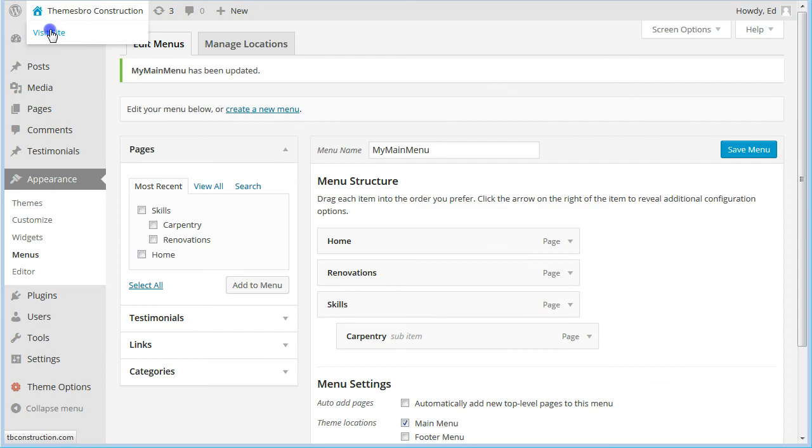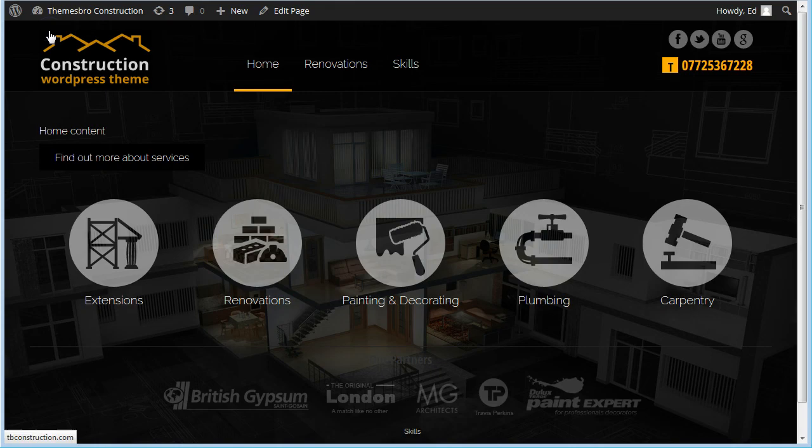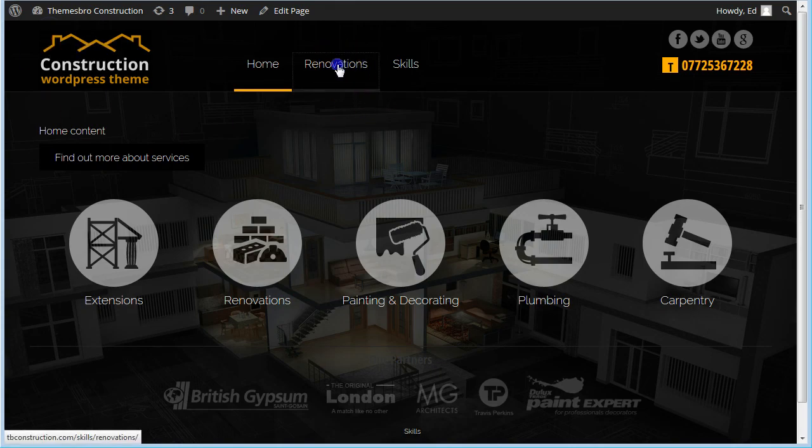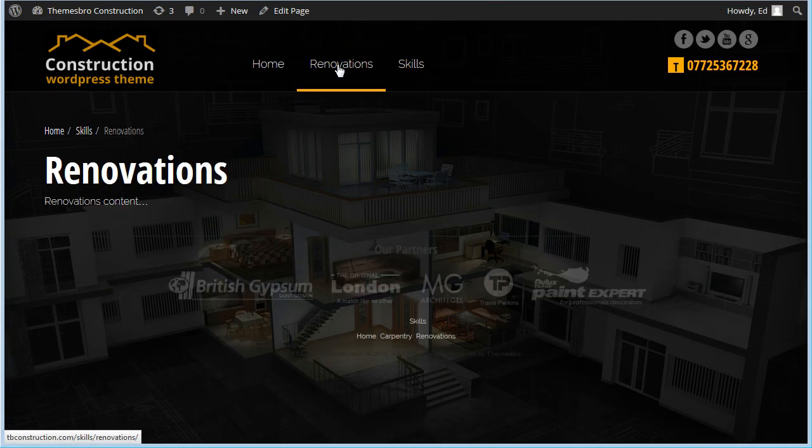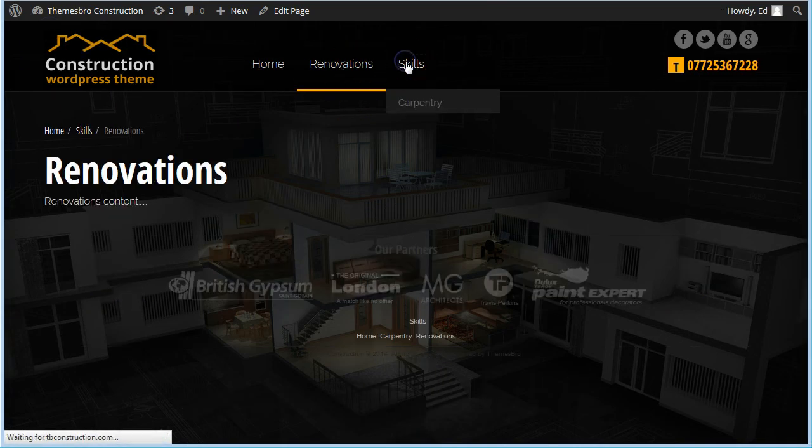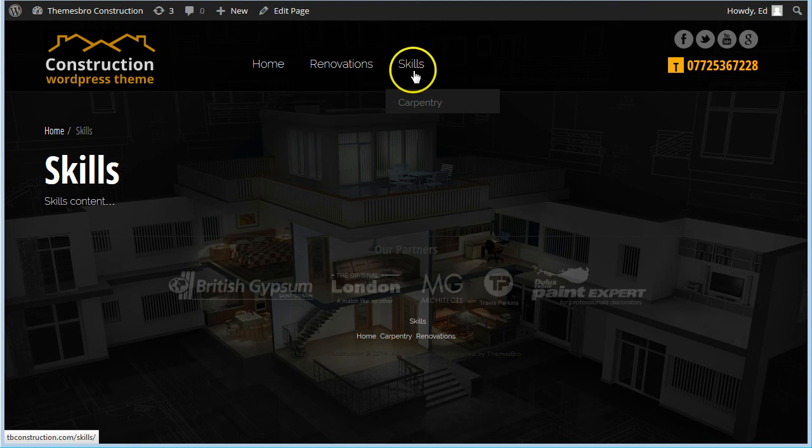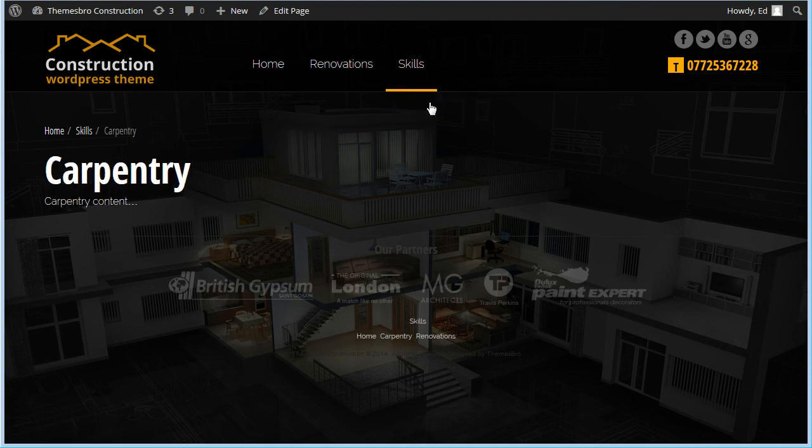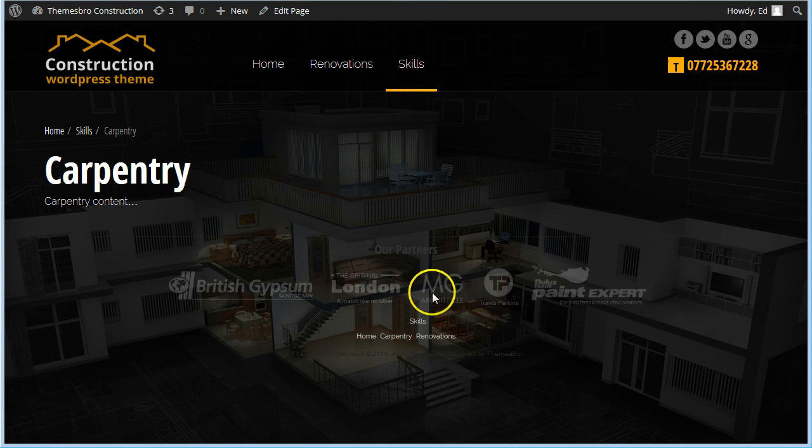So we end up with something like that. Really easy, really simple. So thanks for watching.